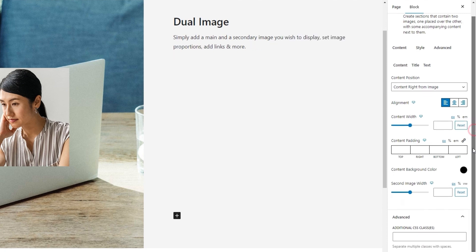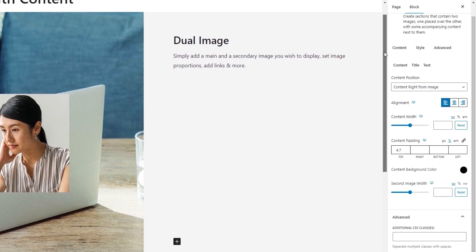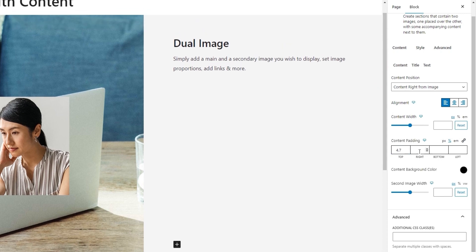Following that, there is the content padding option. We have four distinct fields for that, so we can set the padding for each side separately. For this, I'll switch to using percentages and set 4.7 for the top. Let me just move this a bit so we can see better.